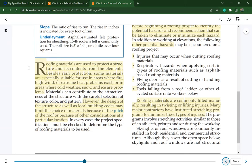Roofing materials are used to protect a structure and its contents from the elements. Besides rain protection, some materials are especially suitable for use in areas where fire, high wind, or extreme heat problems exist, or in areas where cold weather, snow, and ice are problems. However, the design of the structure as well as local building codes may limit the choice of materials because of the pitch of the roof or other considerations at the particular location.